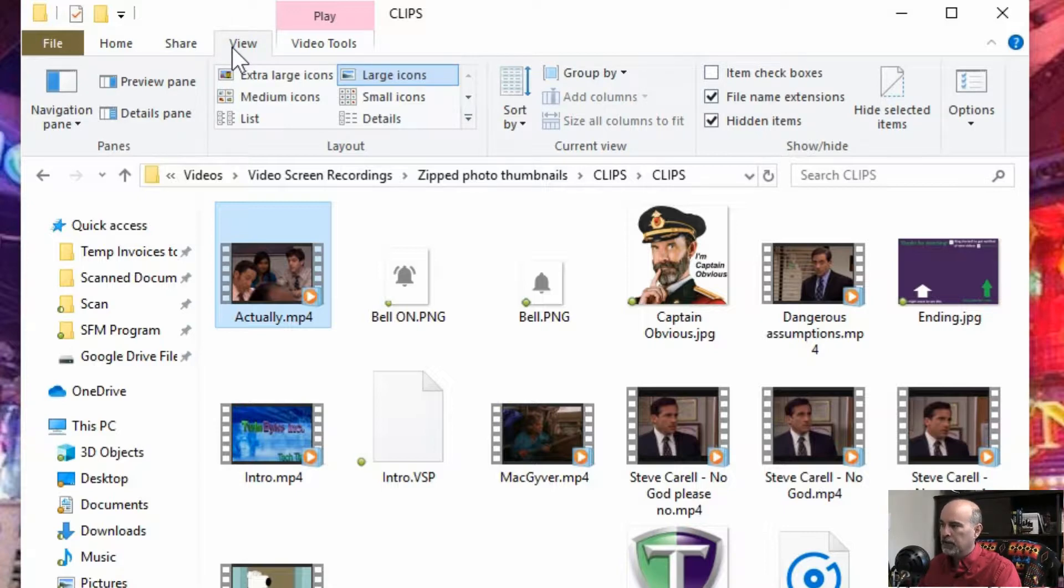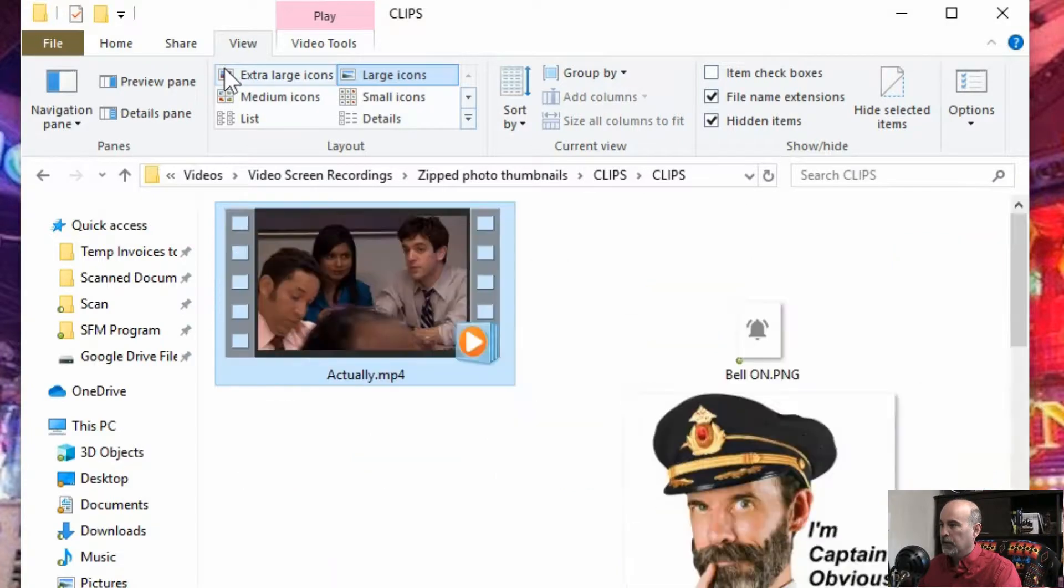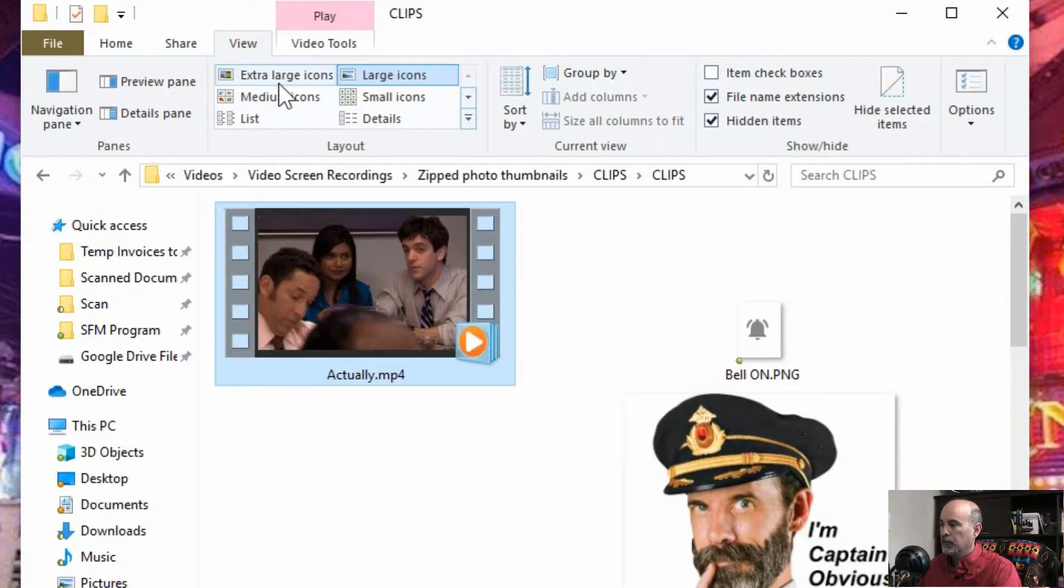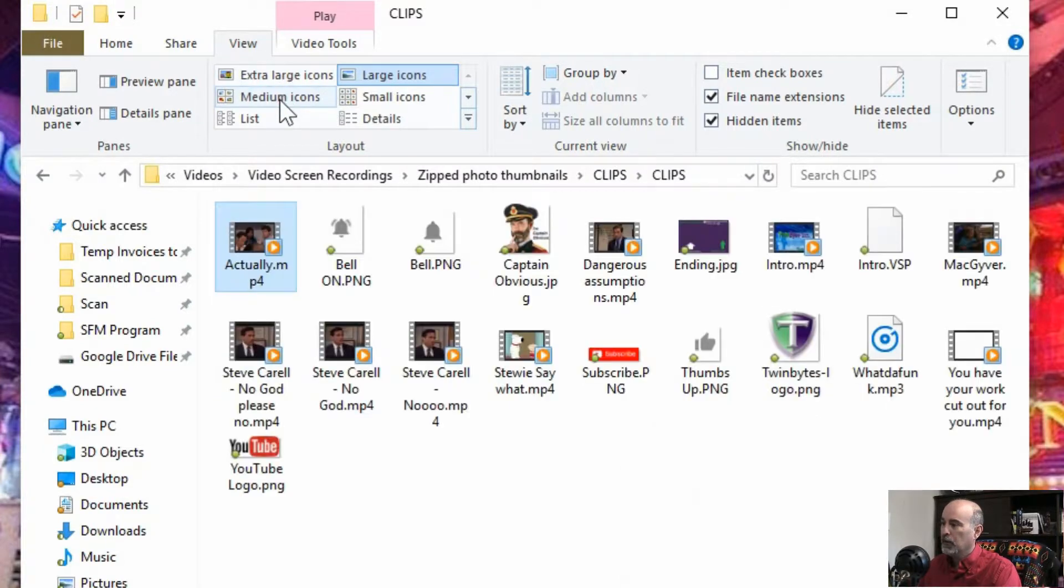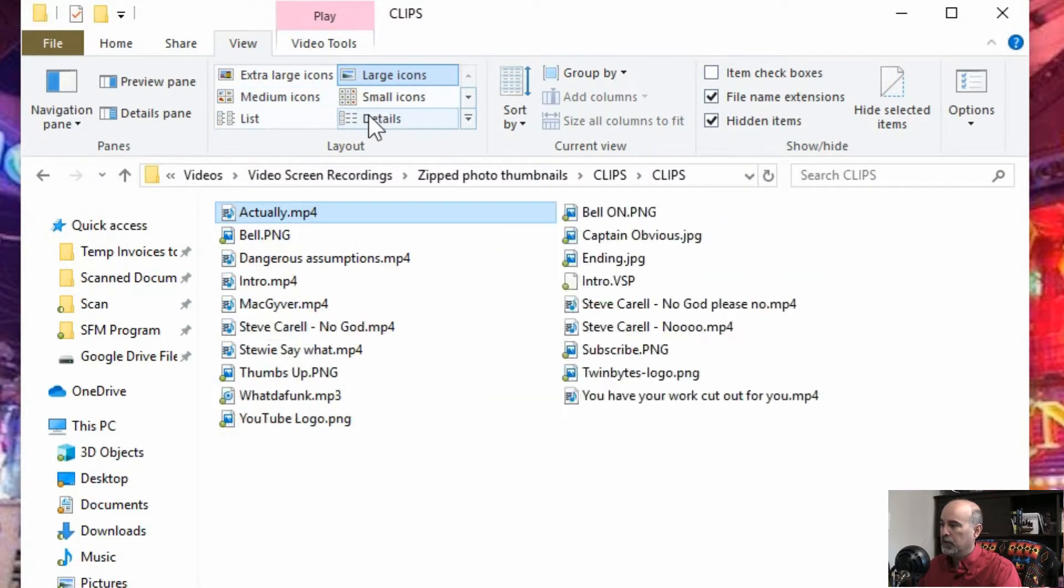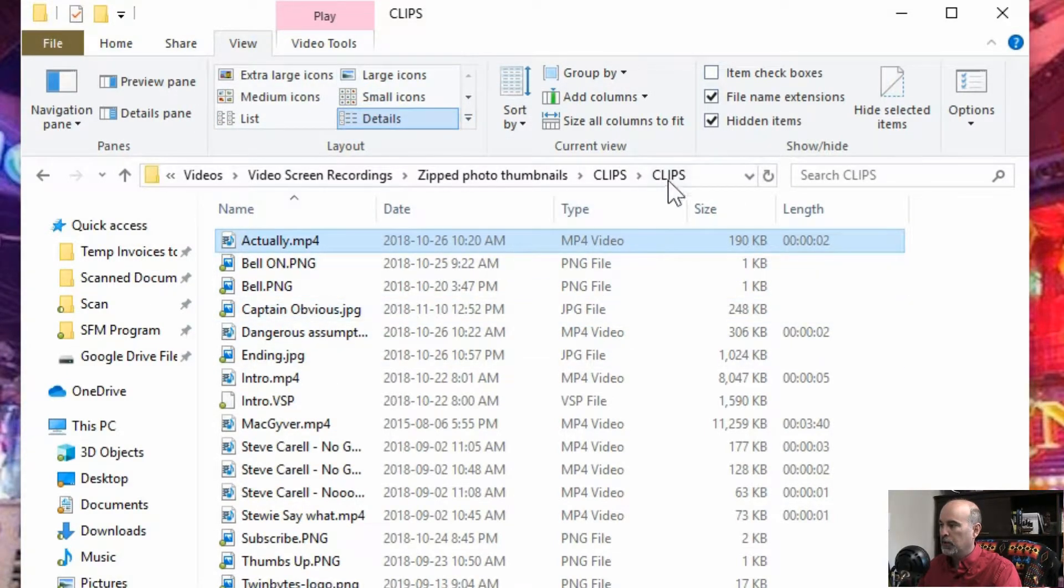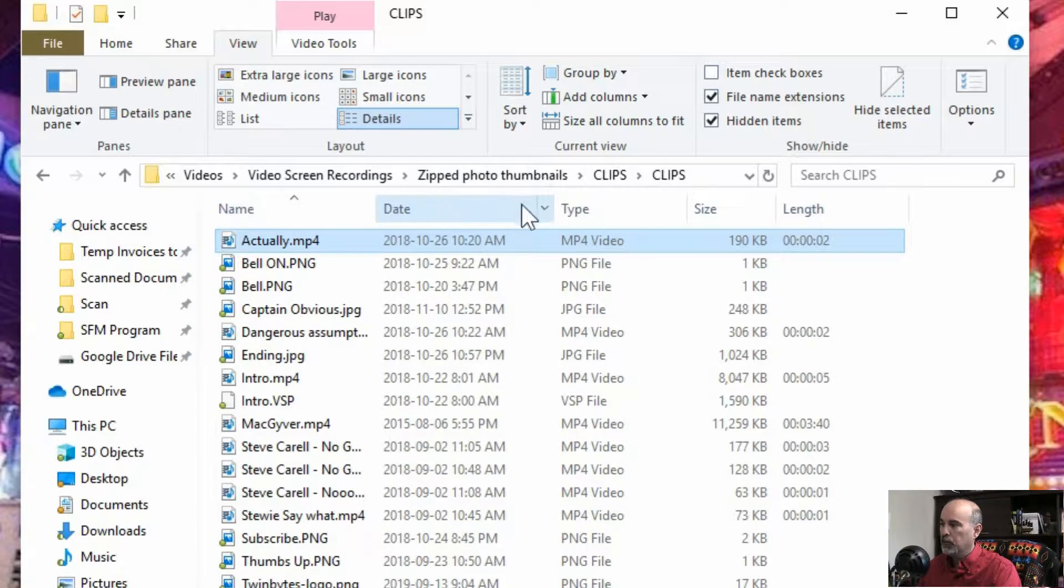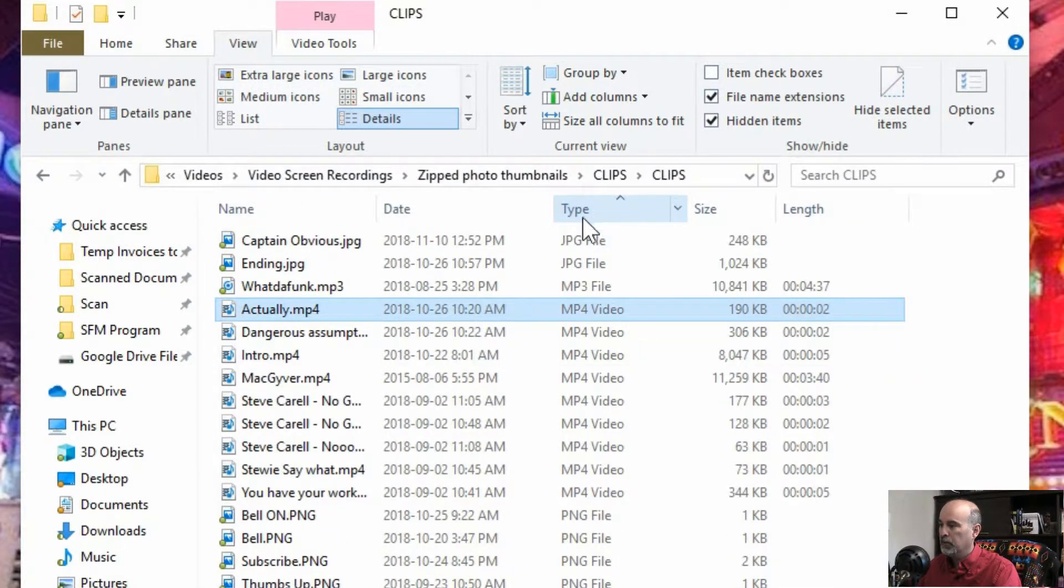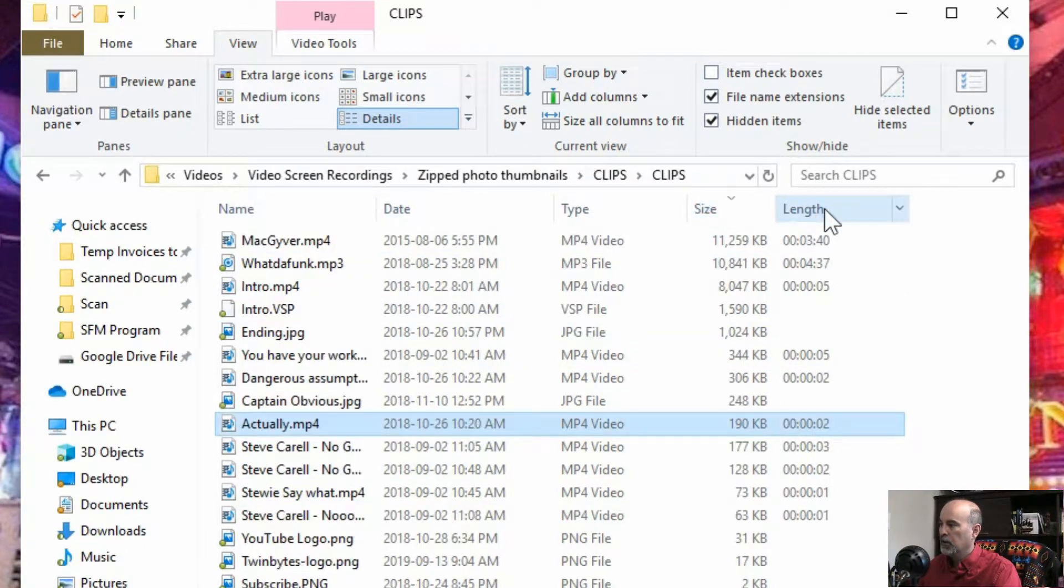this is something to help you view your folders a little bit better. So we've got the thumbnail view as we know. Captain obvious, appropriate timing. Medium, list, you've got detail view which sometimes if you want to have that you can click on any one of these headings.